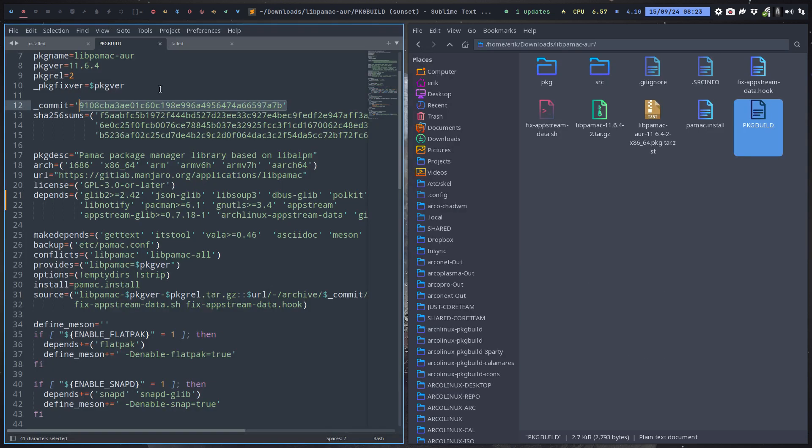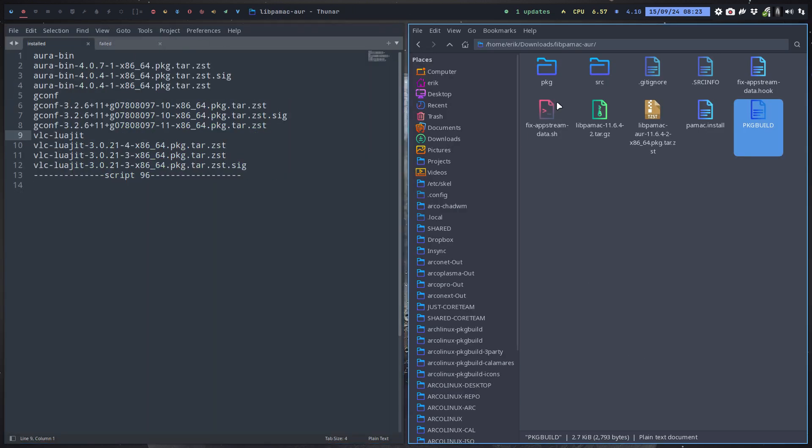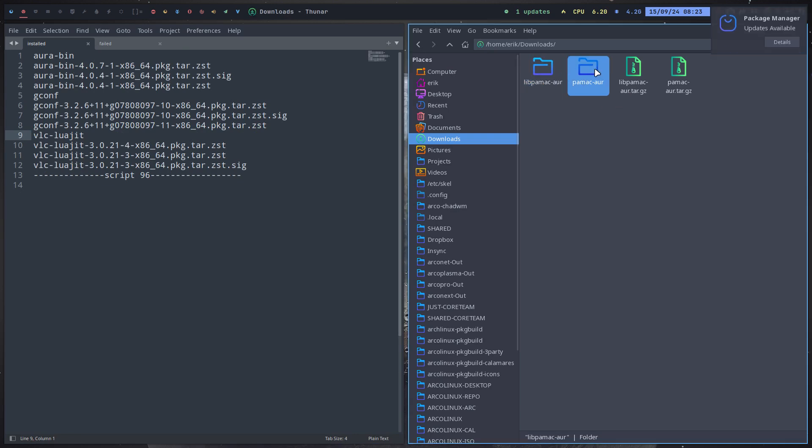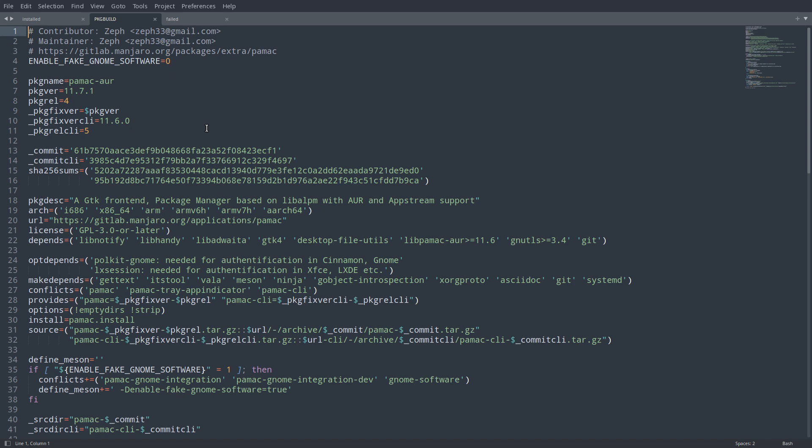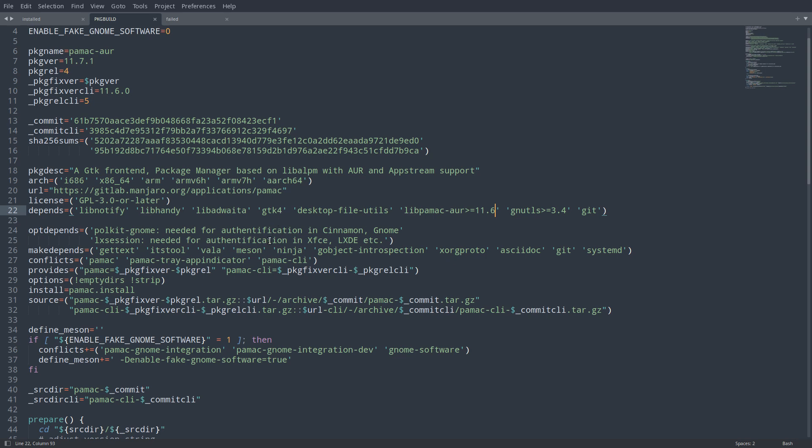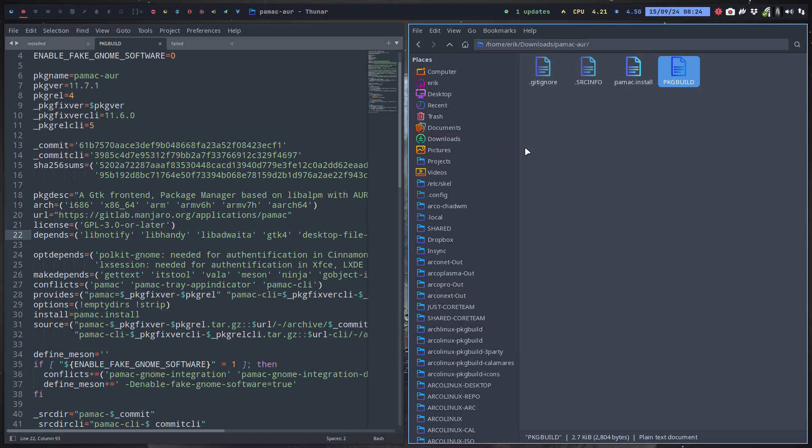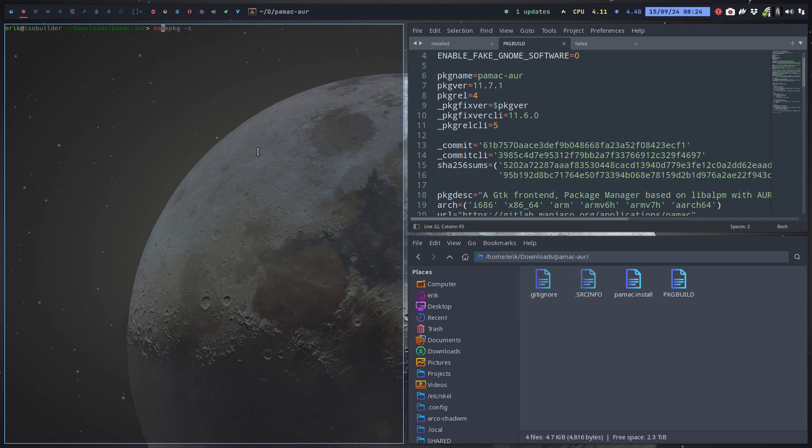But that's the library. The library is no good. I need to do something else. I need to get the pamac-aur as well. Pamac package build here, so this is the application, also by Zepp. We scroll down. Is there anything blocking our thing here? Libpamac bigger than that's okay. It's still six, we didn't change it. Don't see anything yet, but of course you can just try.